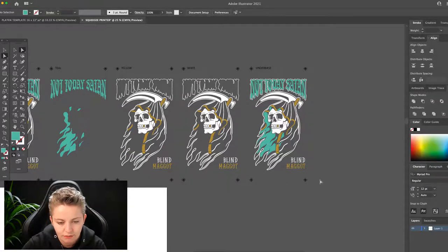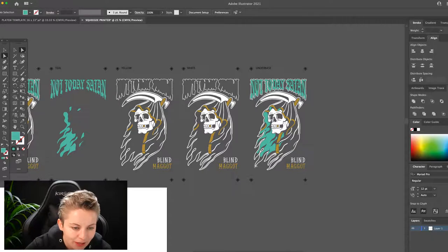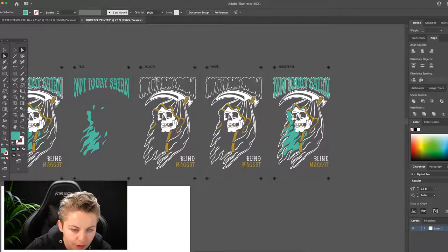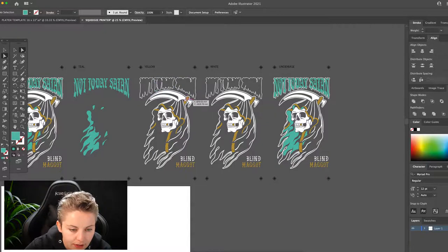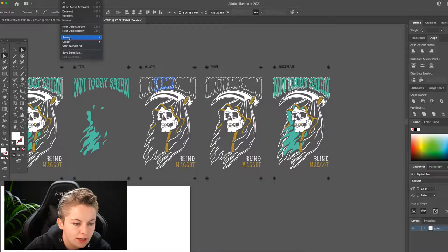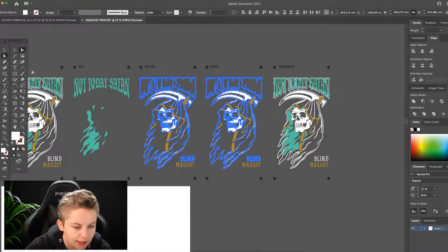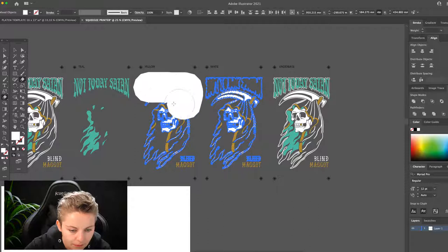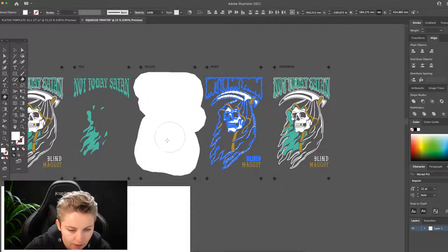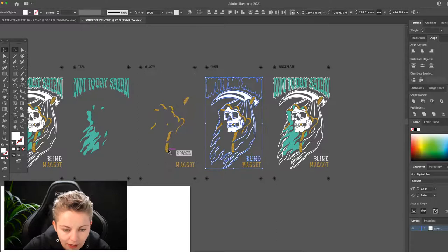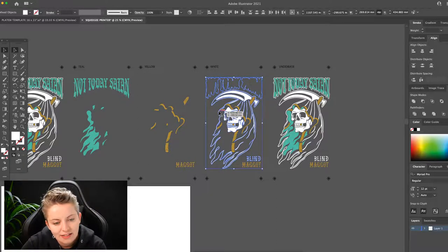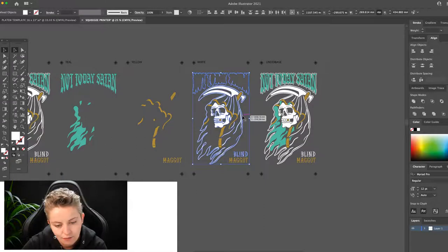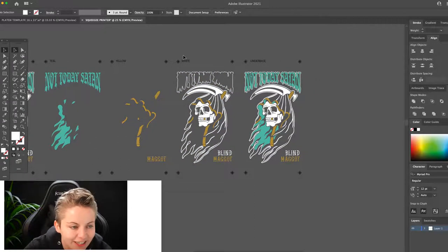I can lock the master and the teal at this point and I want to keep that underbase locked as well. Just so I don't accidentally do anything to it. So on this yellow layer I want to remove all this white. So I can do it in two ways. I can select the white. Go select. Same. Fill color and stroke. And I can delete it.